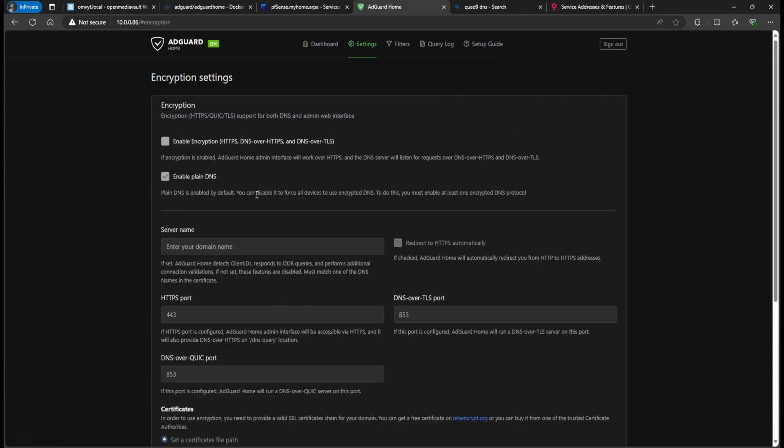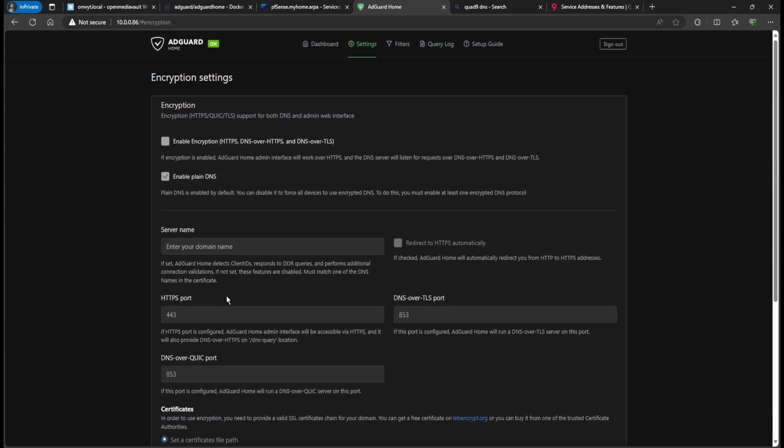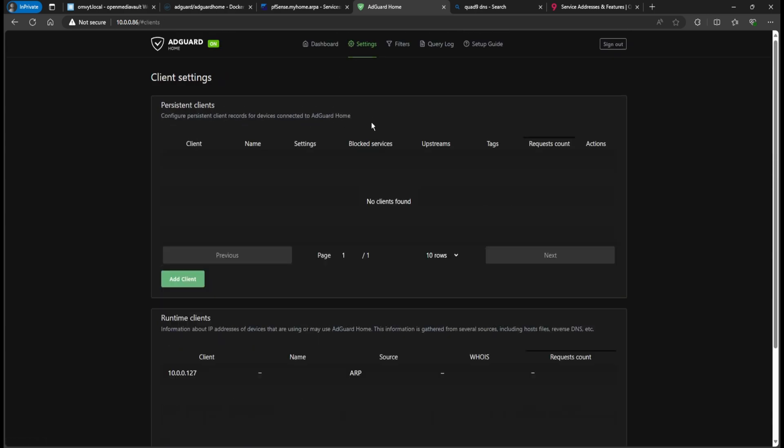So as DNS settings, and then we got encryption here, this is if you want to enable this site to be HTTPS, encrypted. And then if you want to use DNS over HTTPS, if you do end up going this route, you have to provide some certificates and they have to come through, let's encrypt or if you own a domain, you would have the certificates for this. I do have a domain, but I haven't gotten into this type of configuration. So I'm just going to leave it as is client settings.